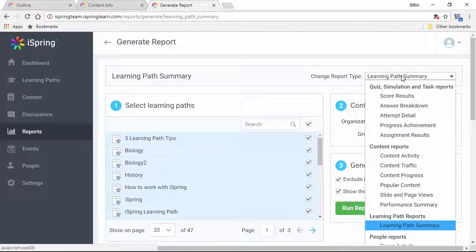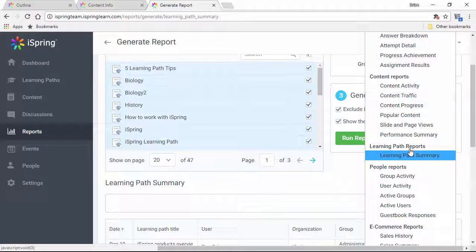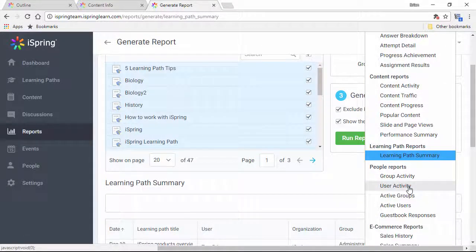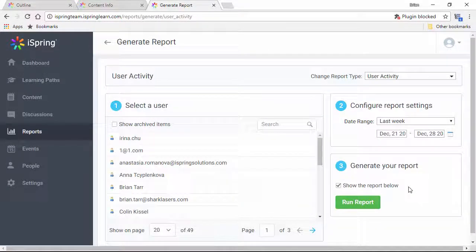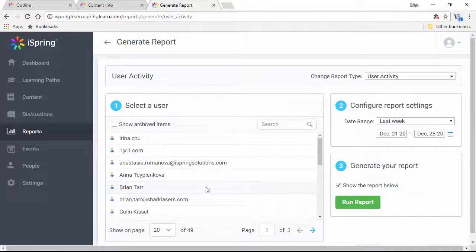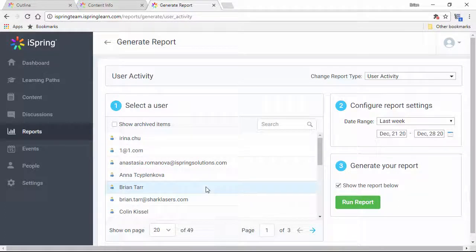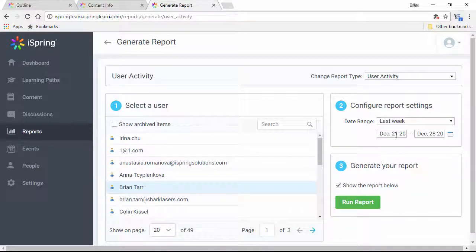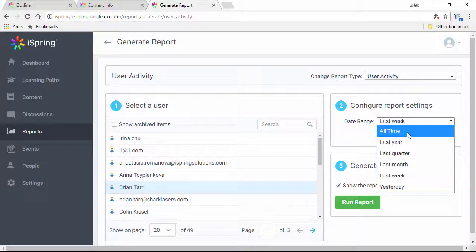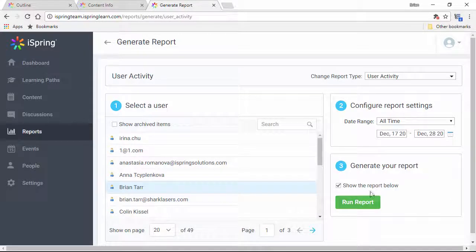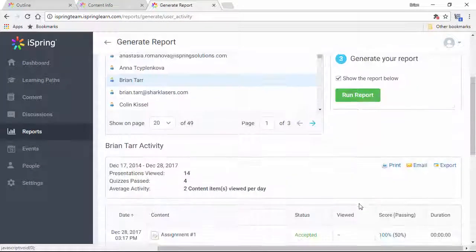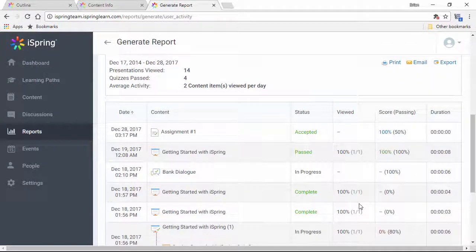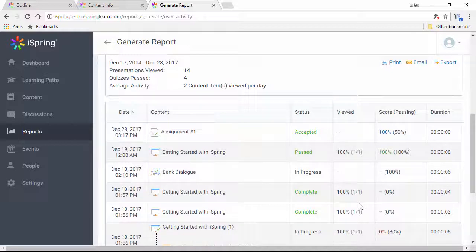Now, I'm going to go up here to this menu and show you a user activity report. I'm just going to pick my own name out of this list, and select a wide date range, then run the report. Here's a breakdown of all the stuff I've done, with all my progress laid out in detail.